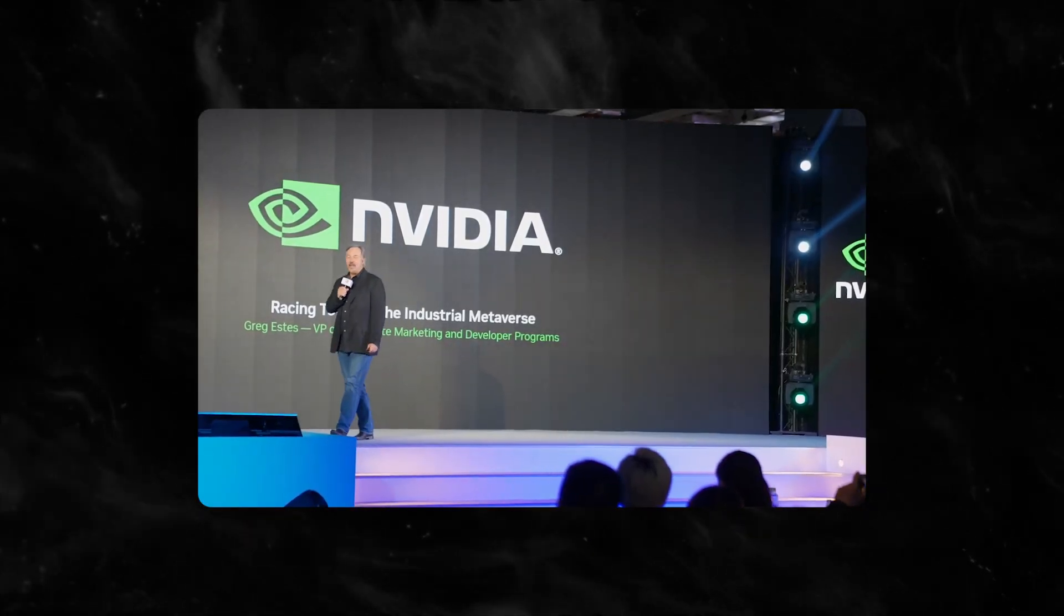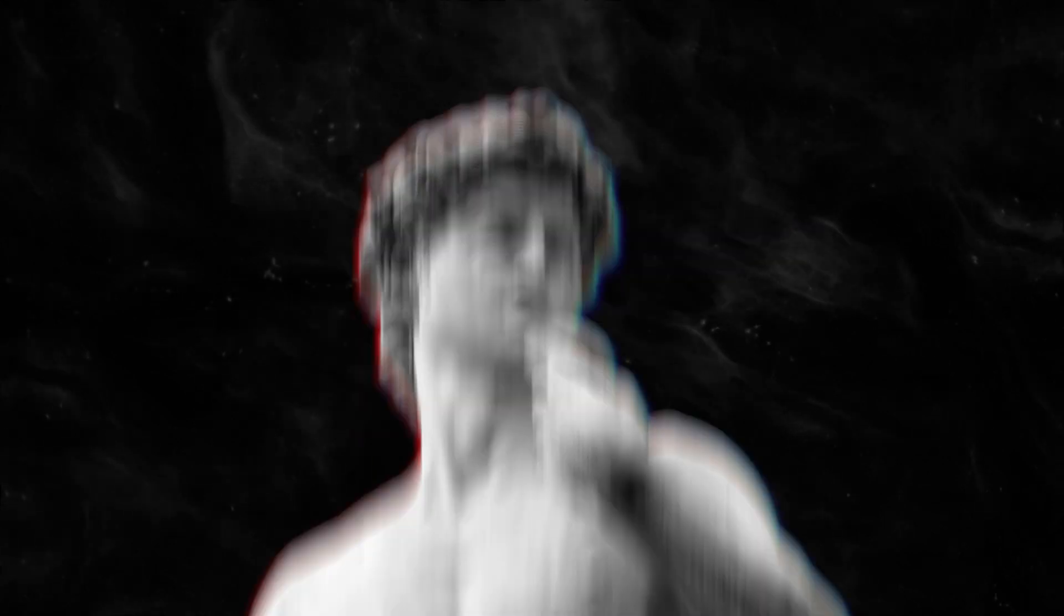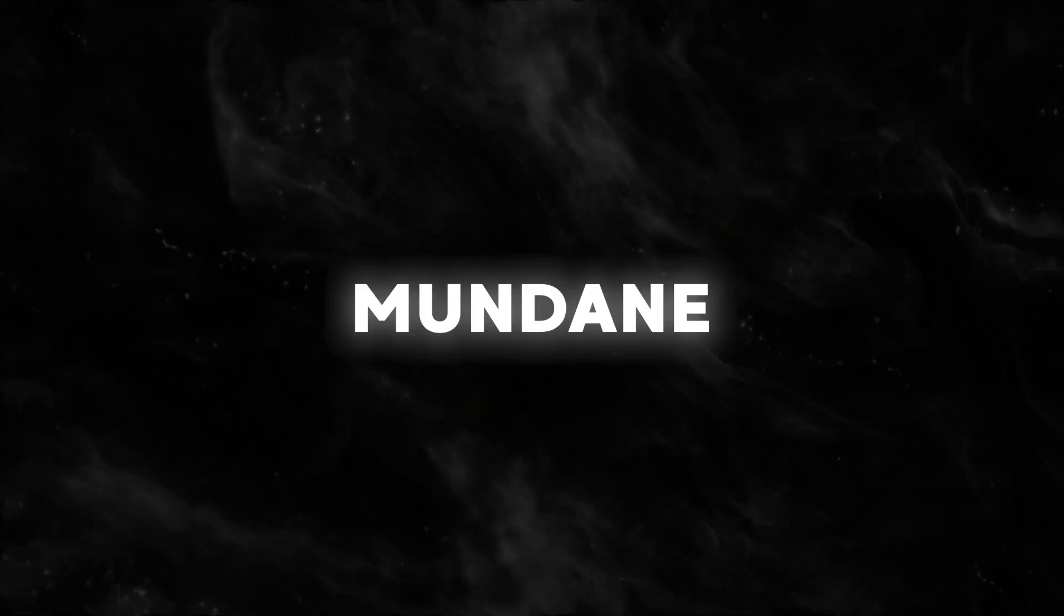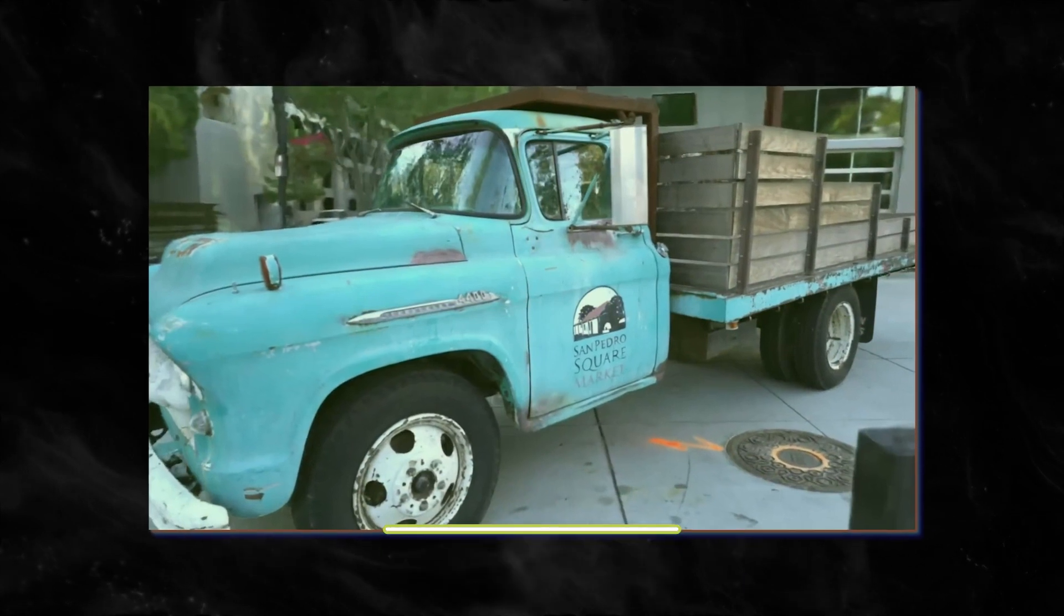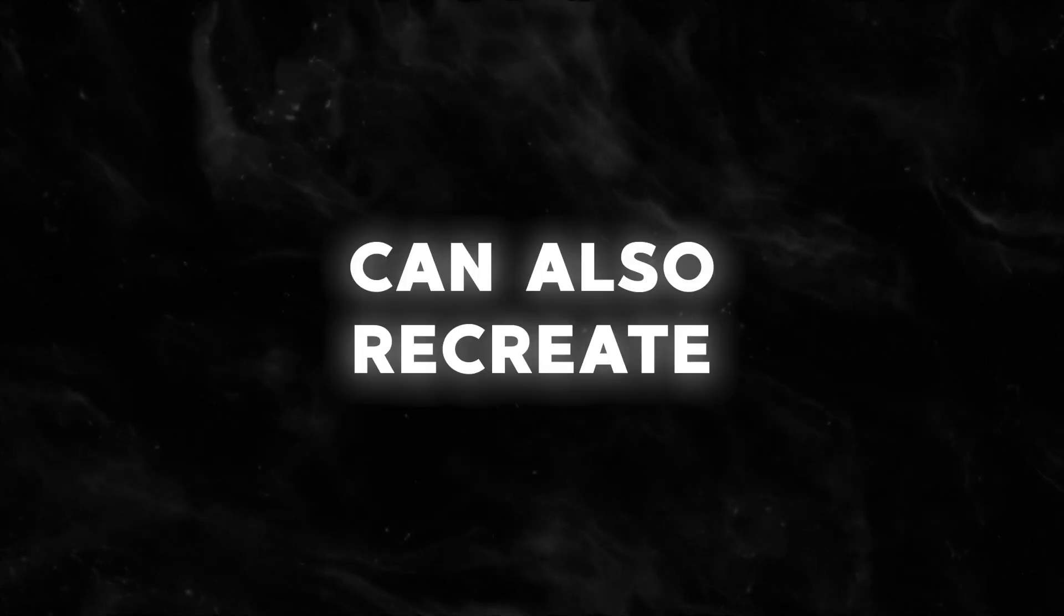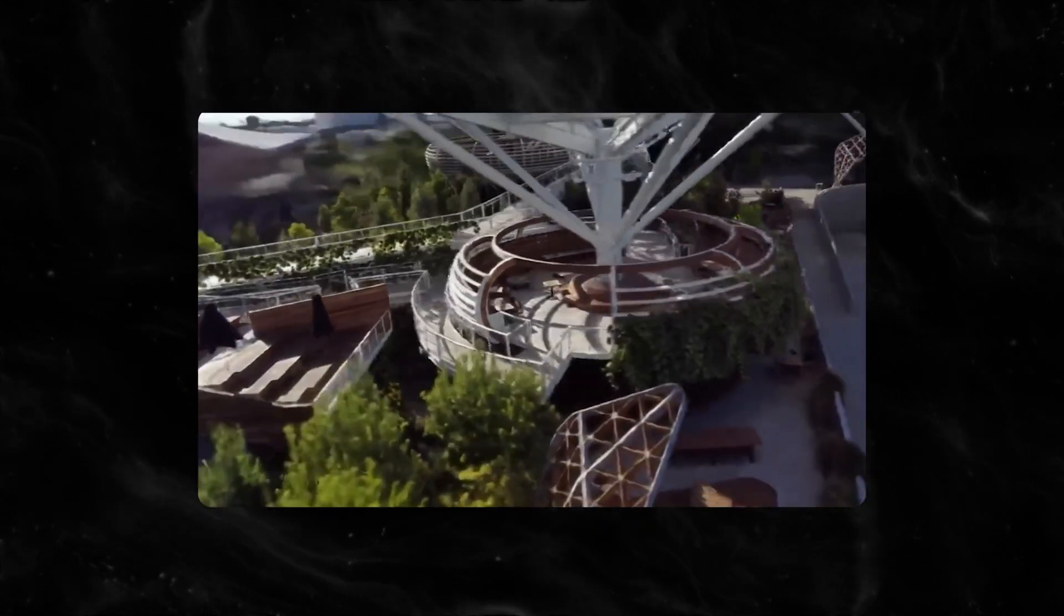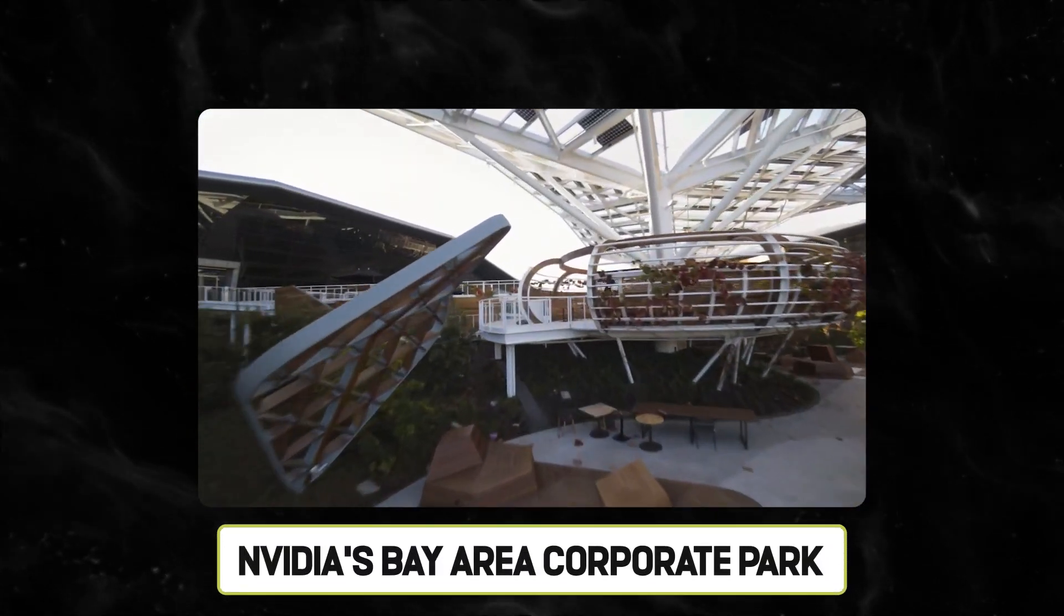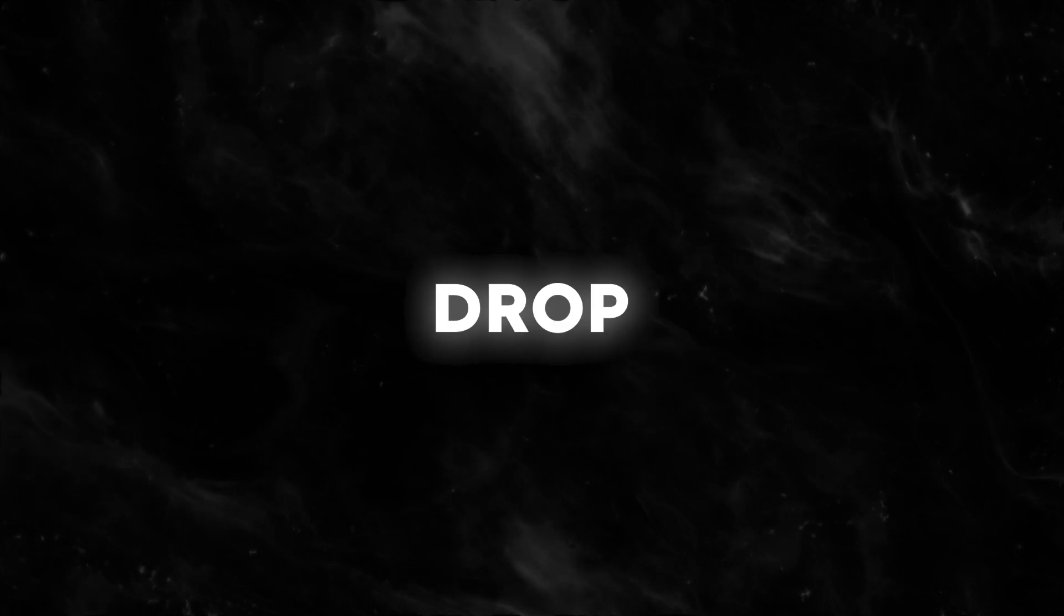To show this, NVIDIA researchers demonstrated how the model could replicate items as iconic as Michelangelo's David and as mundane as a flatbed truck in a demo video. NeuralAngelo can also recreate building interiors and exteriors, as seen by a realistic 3D model of NVIDIA's Bay Area Corporate Park, which made the internet's jaw drop.